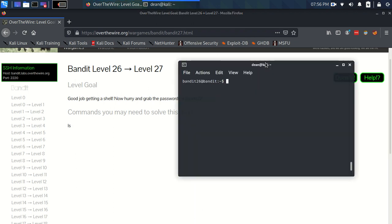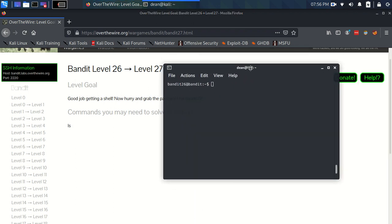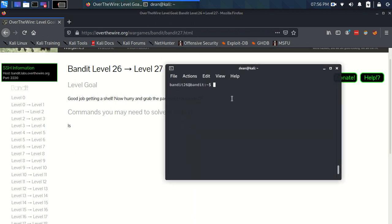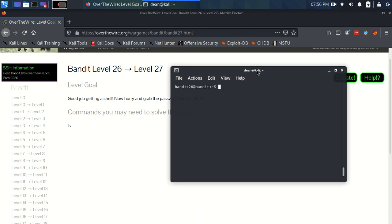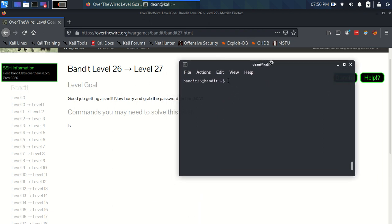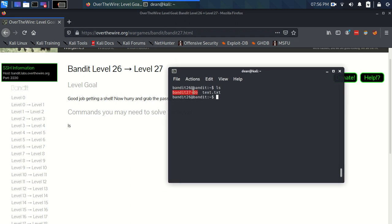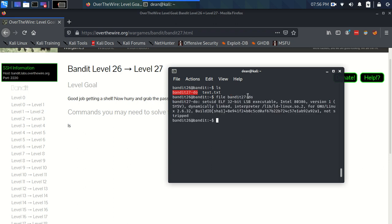So we've just got our shell from the little trick with Vi and the more and all that lovely goodness. We're going to ls and we've got this Bandit 27-do which I believe is a setuid file, which it is.